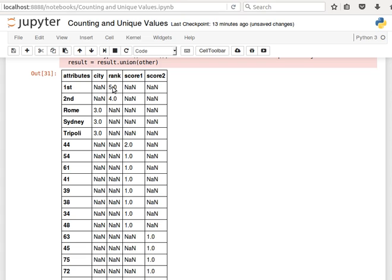The attribute 'second' appears in column rank four times, then it doesn't appear in city, doesn't appear in score1 and score2. Likewise, the attribute Rome, the unique value Rome, appears three times in column city.